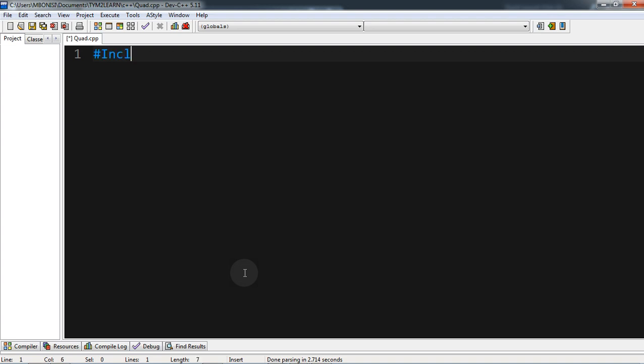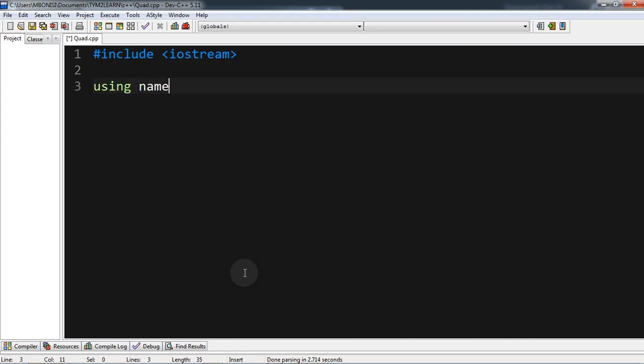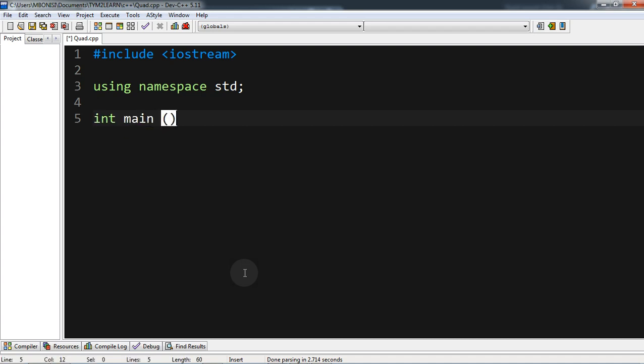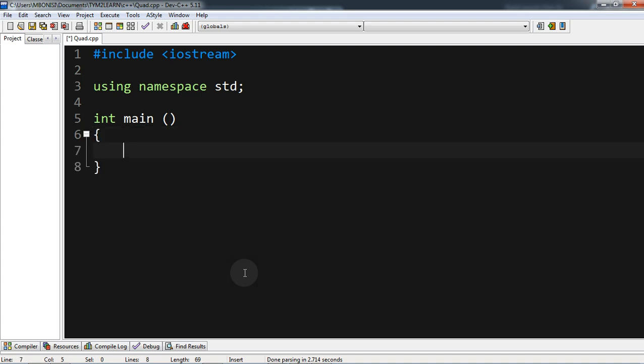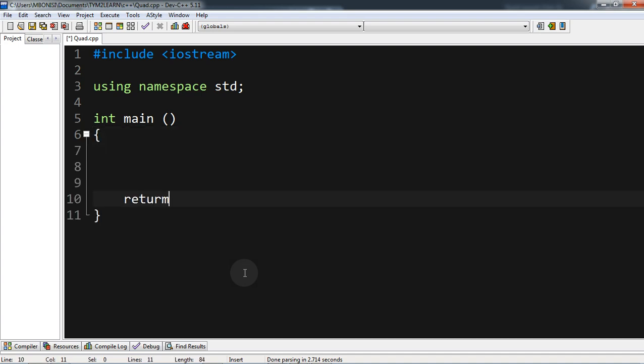Hello ladies and gentlemen, welcome to today's video tutorial where we're going to look at how to create a quadratic formula program in C++. First of all, we include our hash include iostream for input and output stream. Then we say 'using namespace std'. Then we start our main program with return zero — this is our program skeleton.